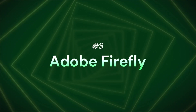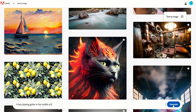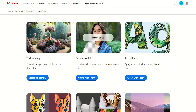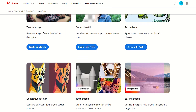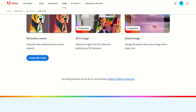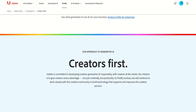Next on our list is Adobe Firefly. You can also use it for content creation, similar to ChatGPT. You can use text commands to easily generate photos, videos, and animations. Plus, you can use Adobe's top content library for access.